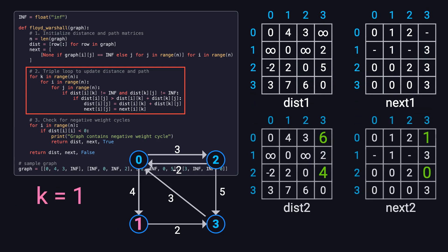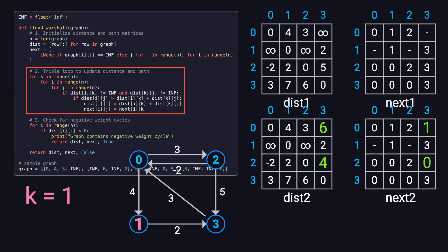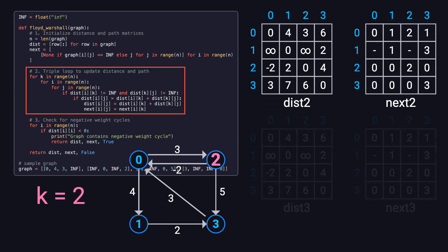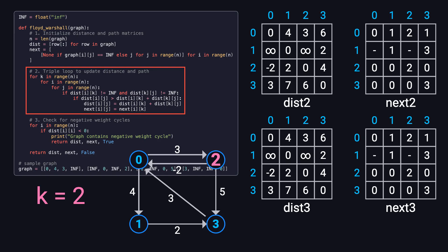At the end of the second round, for example, when k equals 1, the distances from node 0 to 3 and from 2 to 3 get shorter. You're welcome to pause the video and take a closer look at why those changes happened. In the third round, k equals 2, nothing changes. That means adding node 2 as an intermediate point doesn't help shorten any paths in this round.